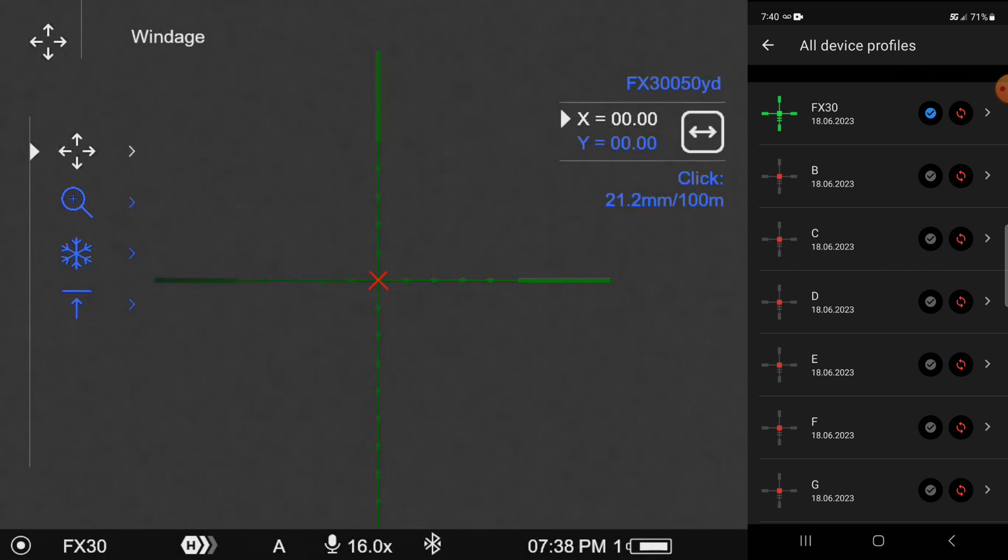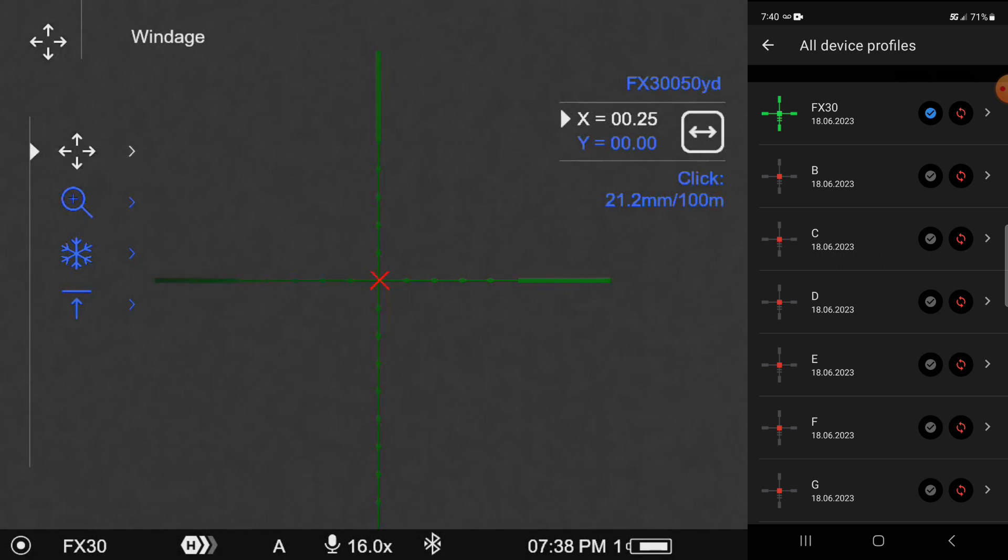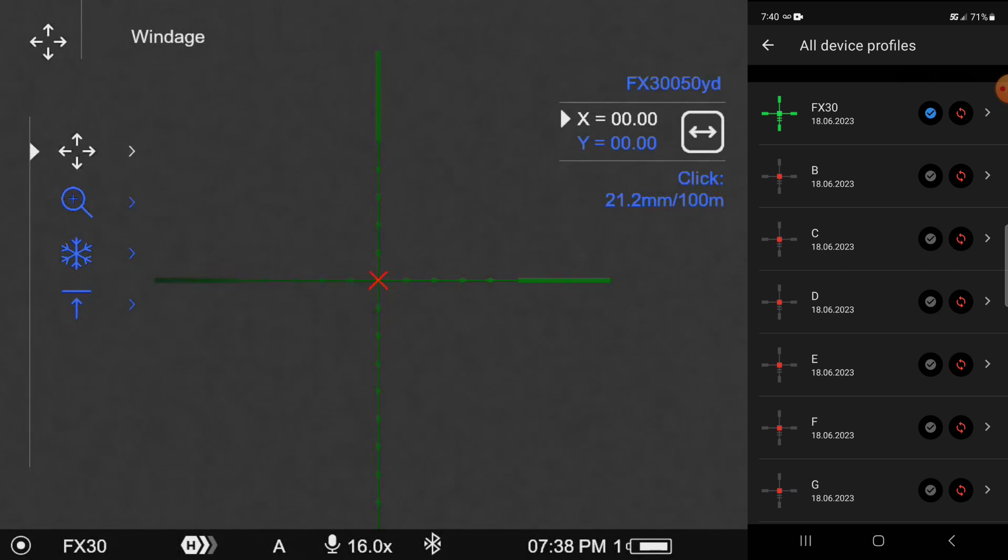But for right now, I just zoomed in so I'll be able to more precisely adjust my coordinates and my values.